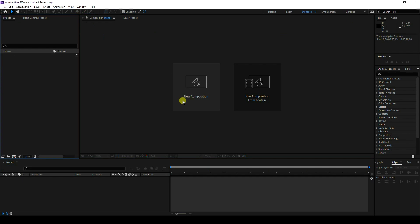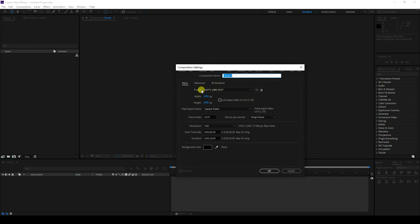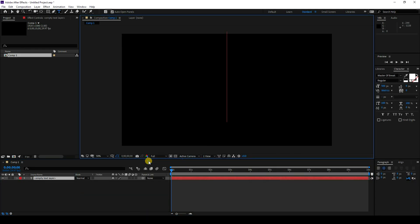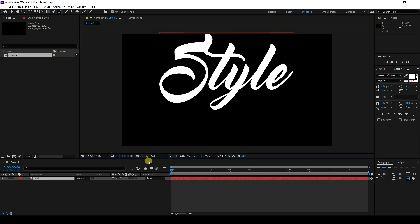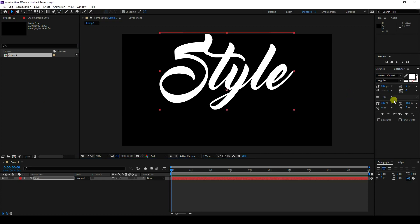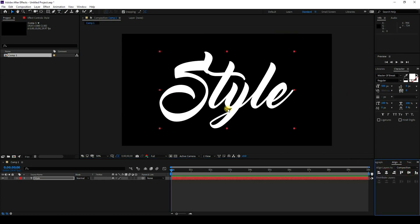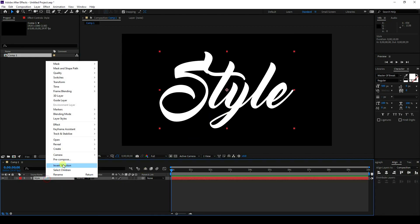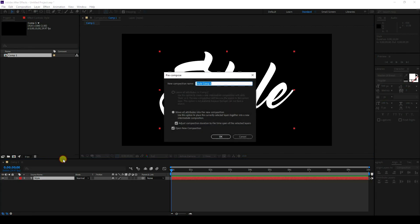Go to new project settings — you can use any preset but I prefer Full HD frame. Set the duration to 10 seconds, then press OK. First of all, I'm going to add a text layer. You can type any letter — I'll type 'STY'. Set the alignment, then go to the middle.